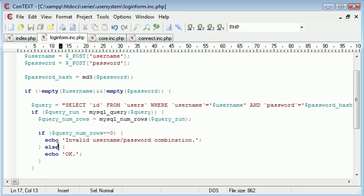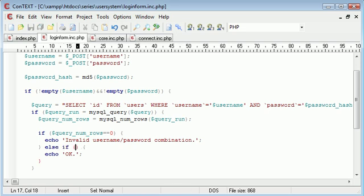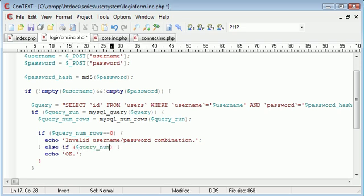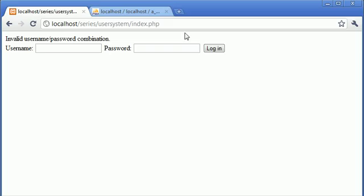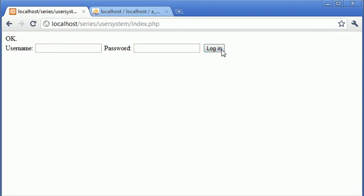Now, otherwise, we want to say if query num rows equals one, then we can echo okay. Because we're never going to echo two rows because the username is not going to exist twice. We're not going to have users on our website with the same username. So now let's try this with Alex and pass123. And click login and it says okay.